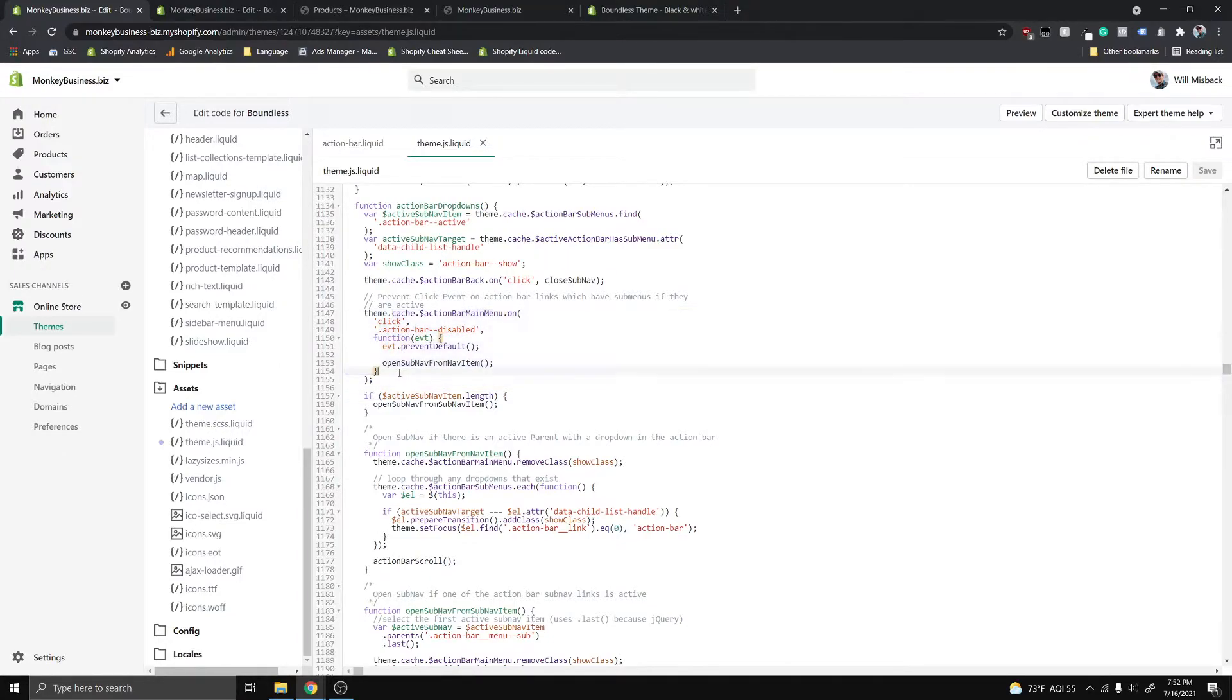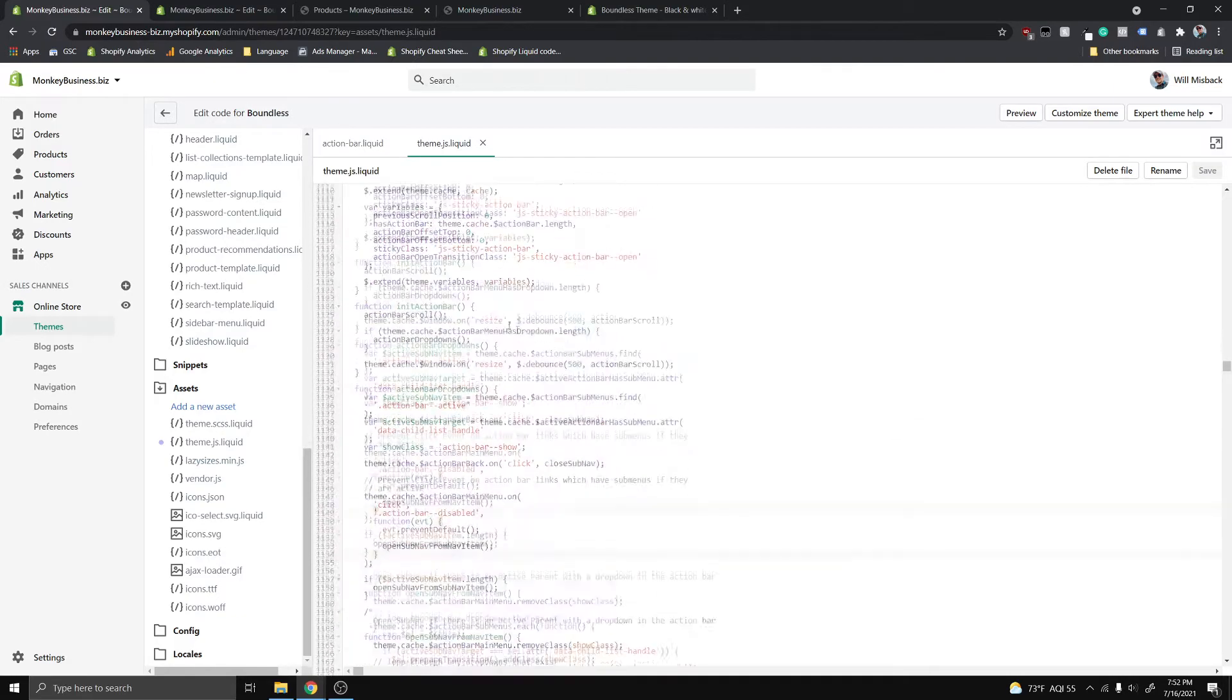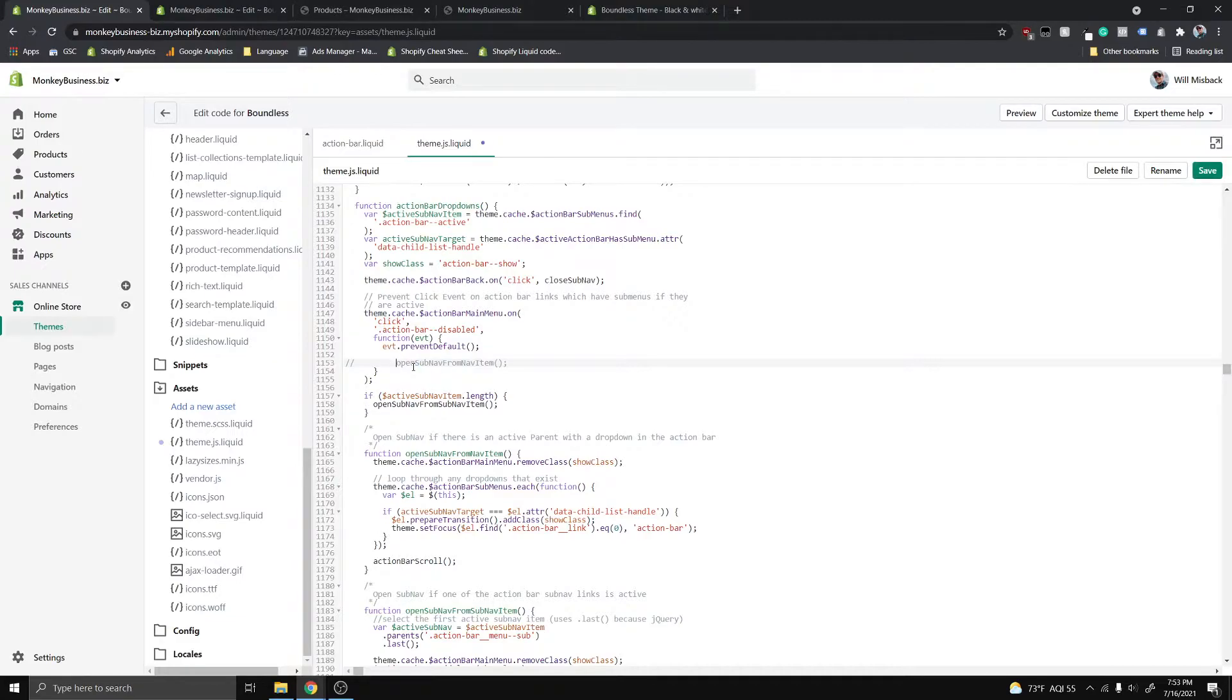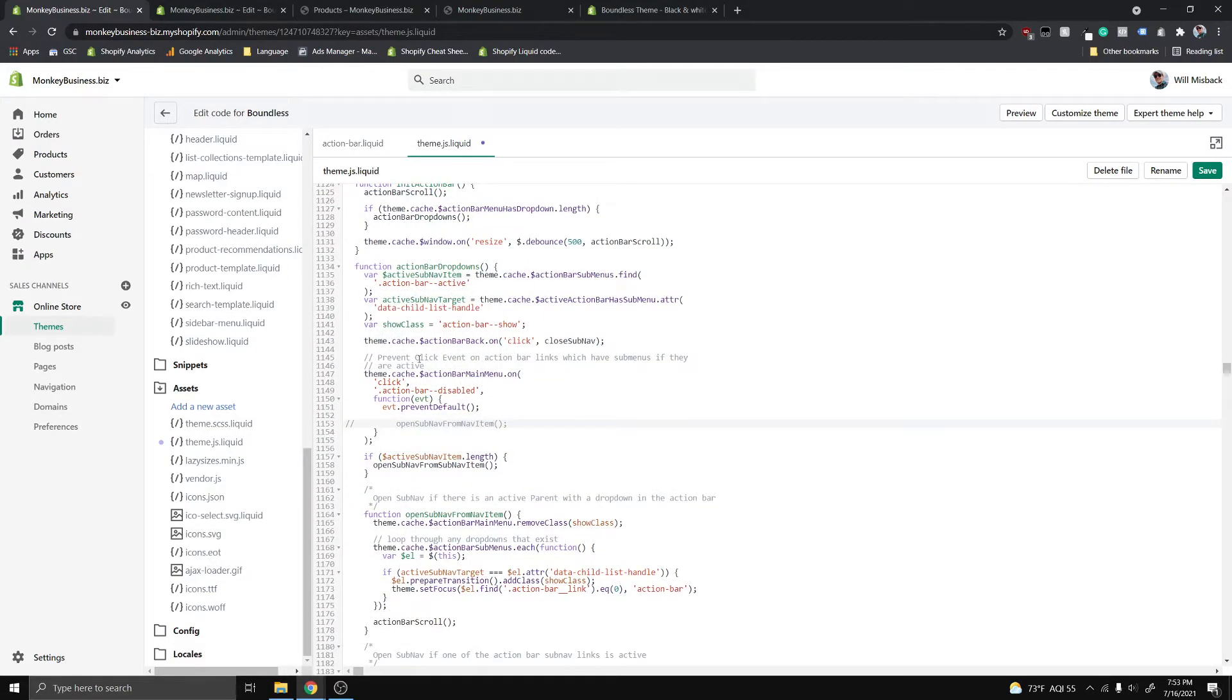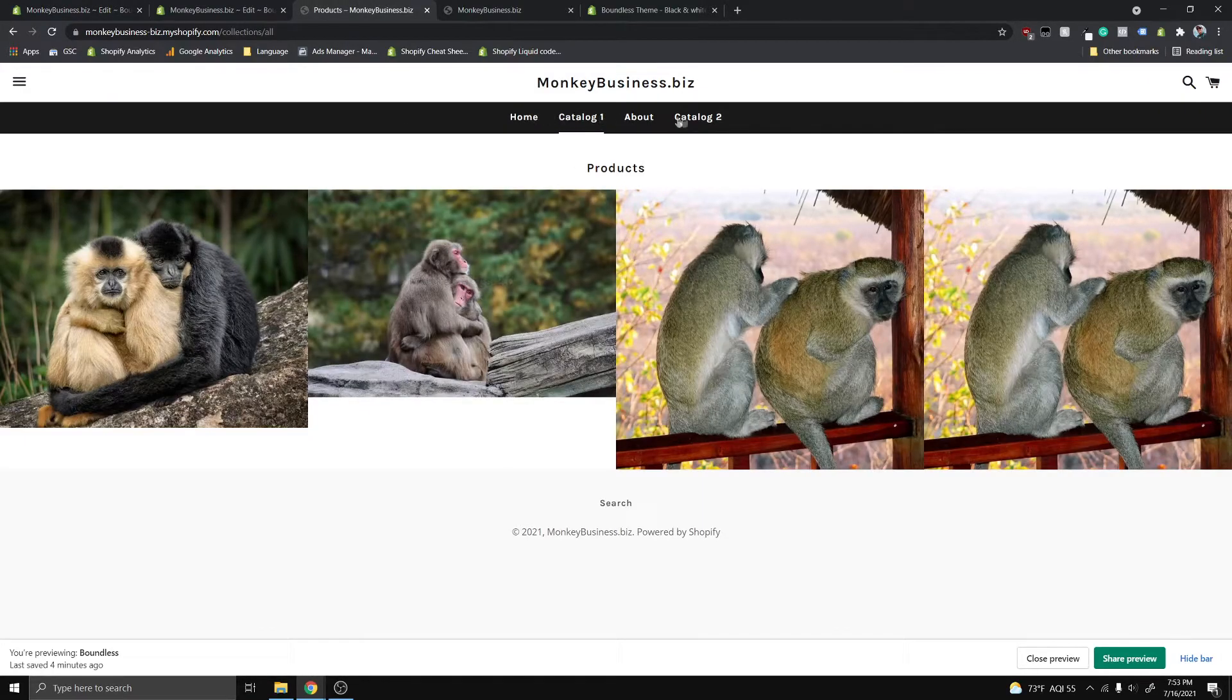Make sure you're here. Don't go messing around with anything else because you might break your site. Go ahead and press control slash and that will put the double slash here which comments out this line of code. What this is going to do is it's basically going to not have this function handle when we click one of these.